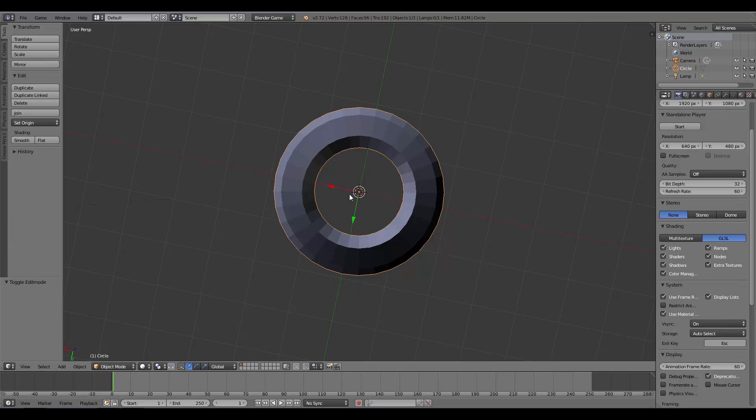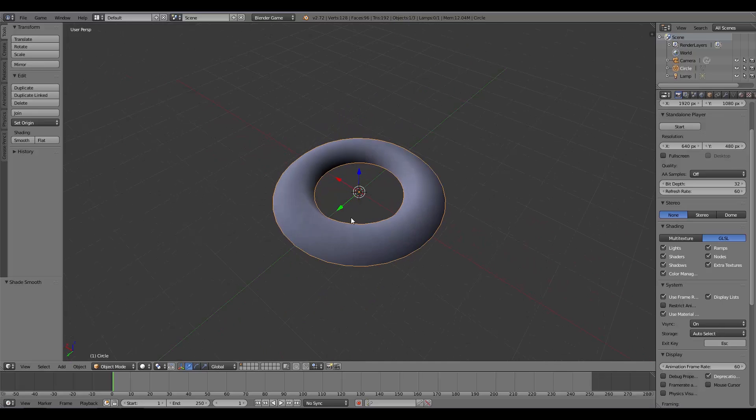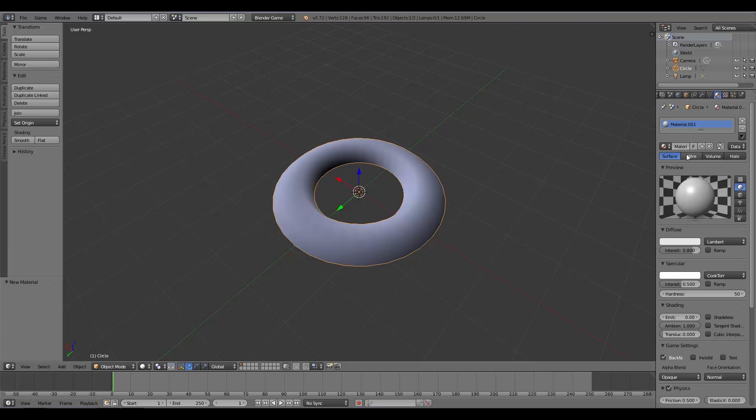Now what I'm going to do is press Z and select Shade Smooth like that. Over here we're going to give it a material. This material we'll just call Refract.